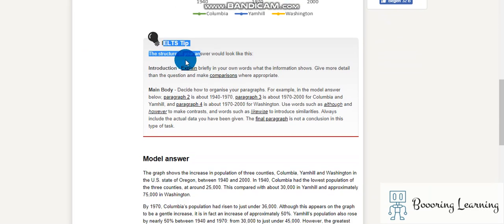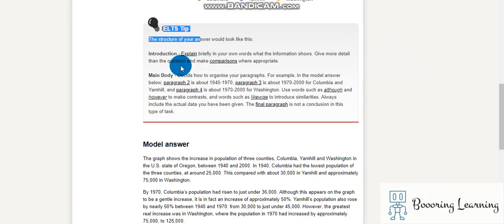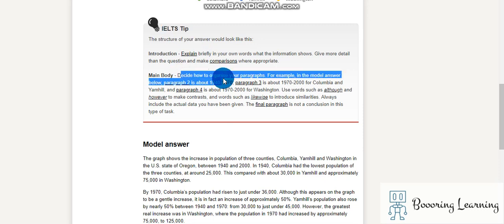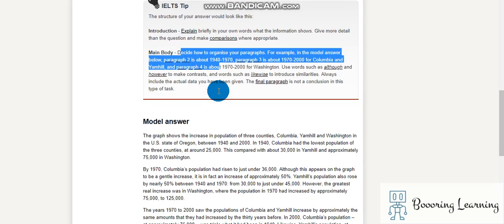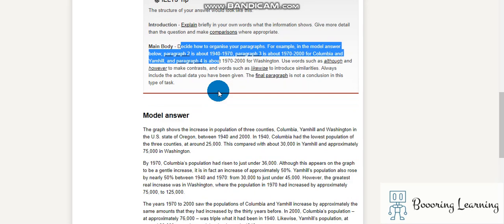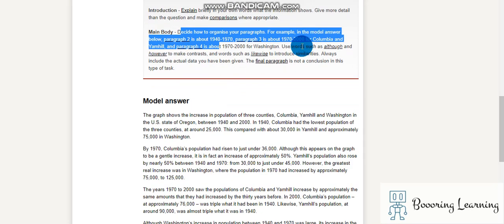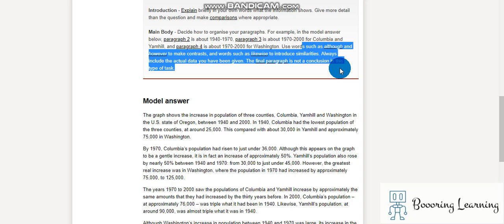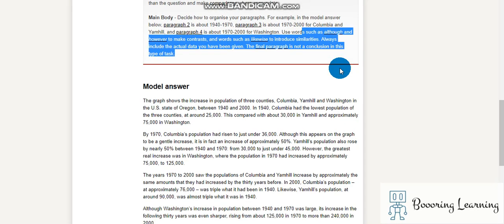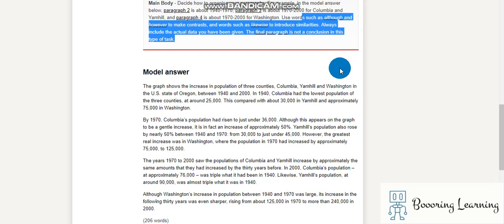The structure of your answer would look like this: introduction, main body — decide how to organize your paragraphs. For example, in the model answer below, paragraph 2 is about 1940 to 1970, and paragraph 3 is about 1970 to 2000. Use words such as 'although' and 'however' to make contrasts, and words such as 'likewise' to introduce similarities. Always include the actual data you have been given. The final paragraph is not a conclusion in this type of task.